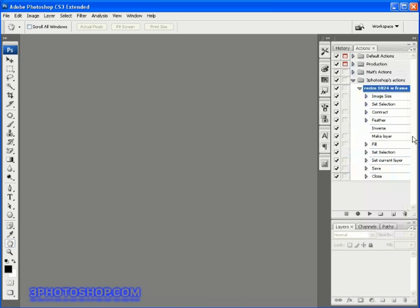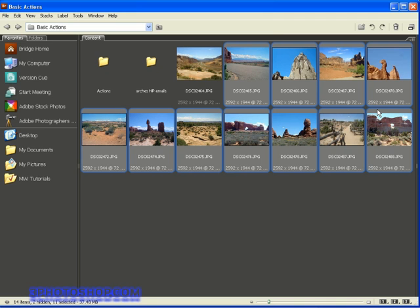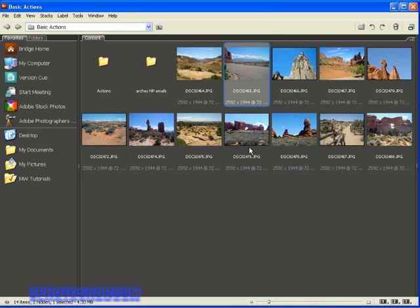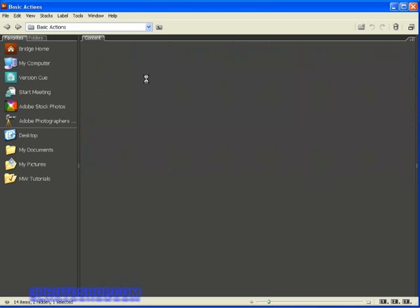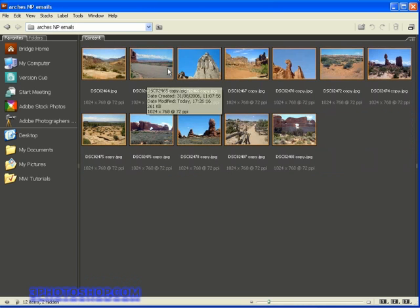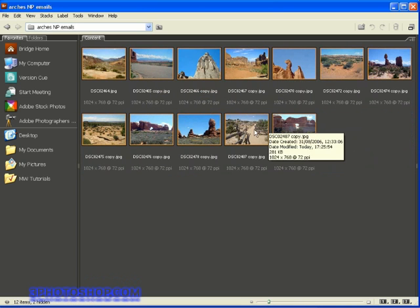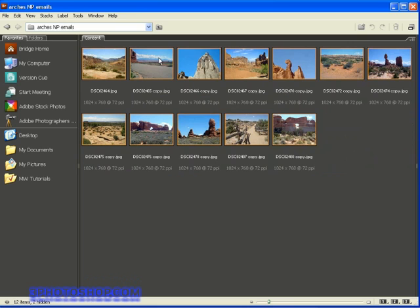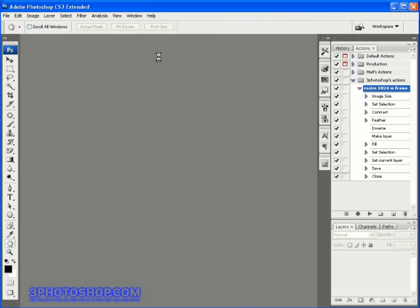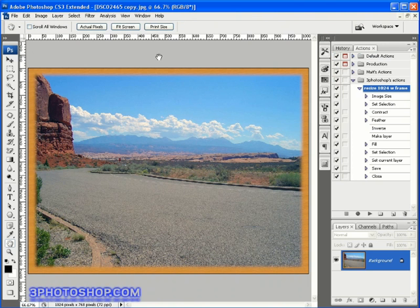OK, I'm going to press ctrl shift O here on the PC, that's command shift O over on the Mac, to open up the bridge. Then I'll navigate inside the arches np email folder, and there we have all 12 of our images. I'm going to select any of these images to open up inside Photoshop.